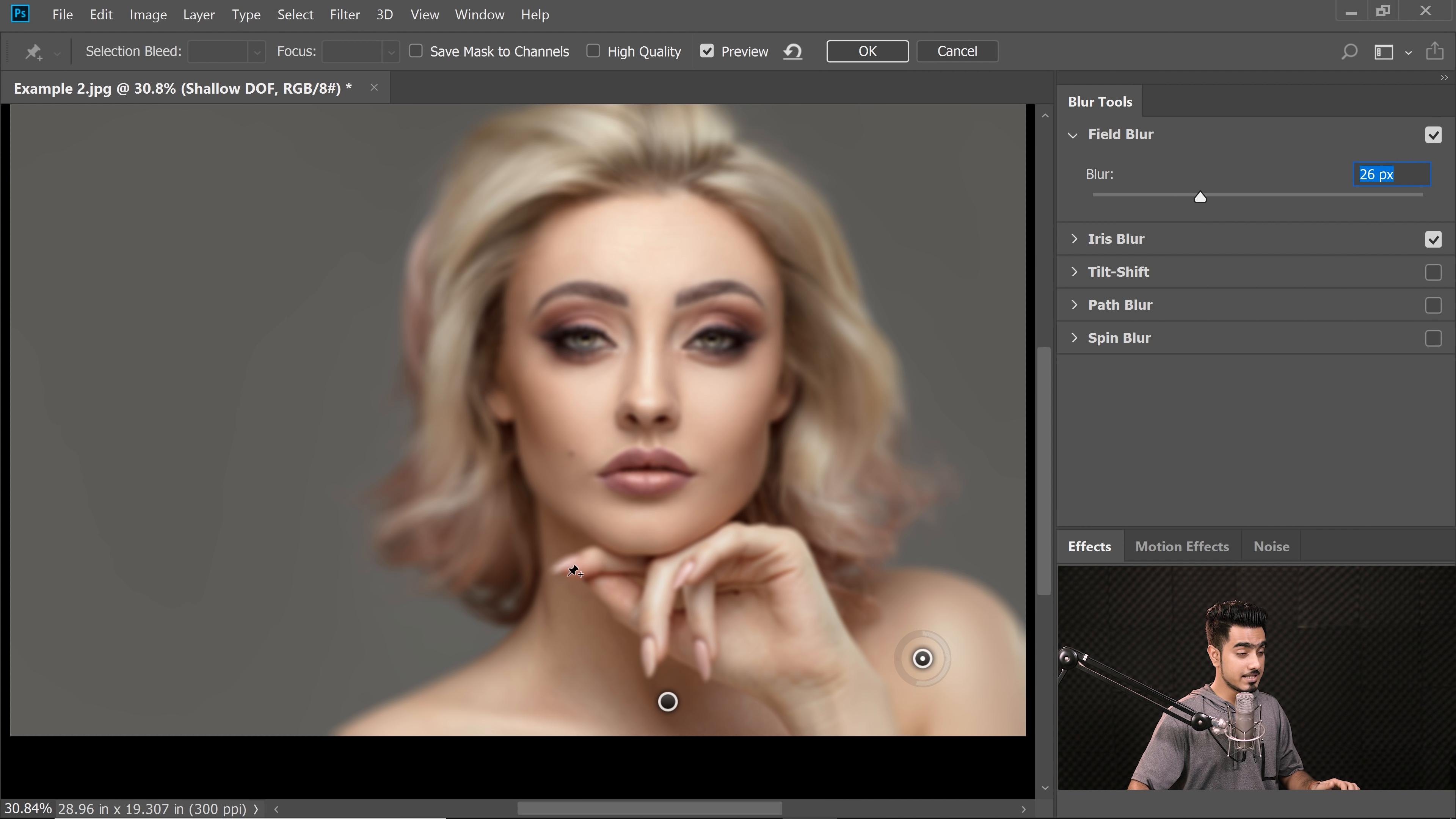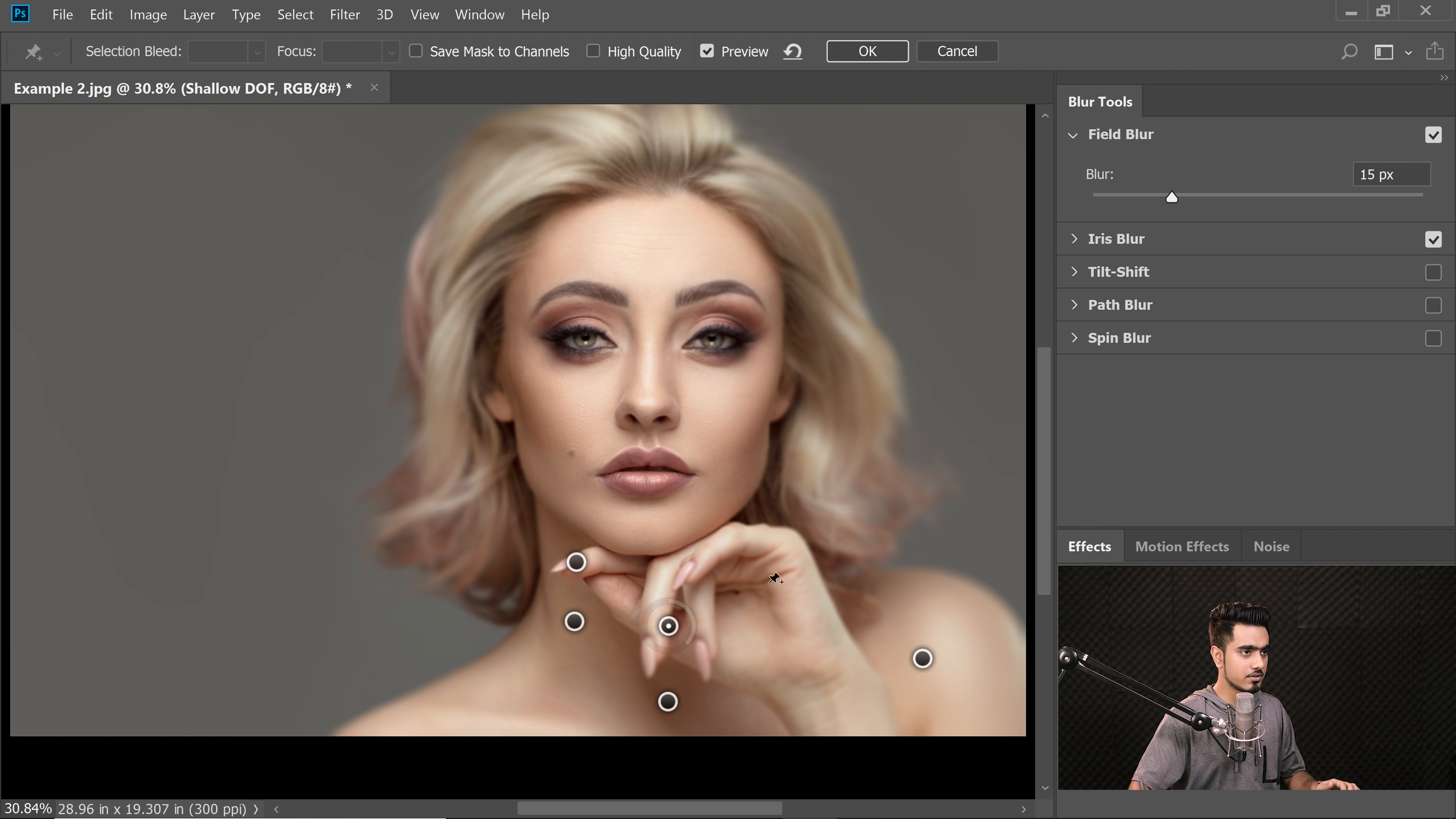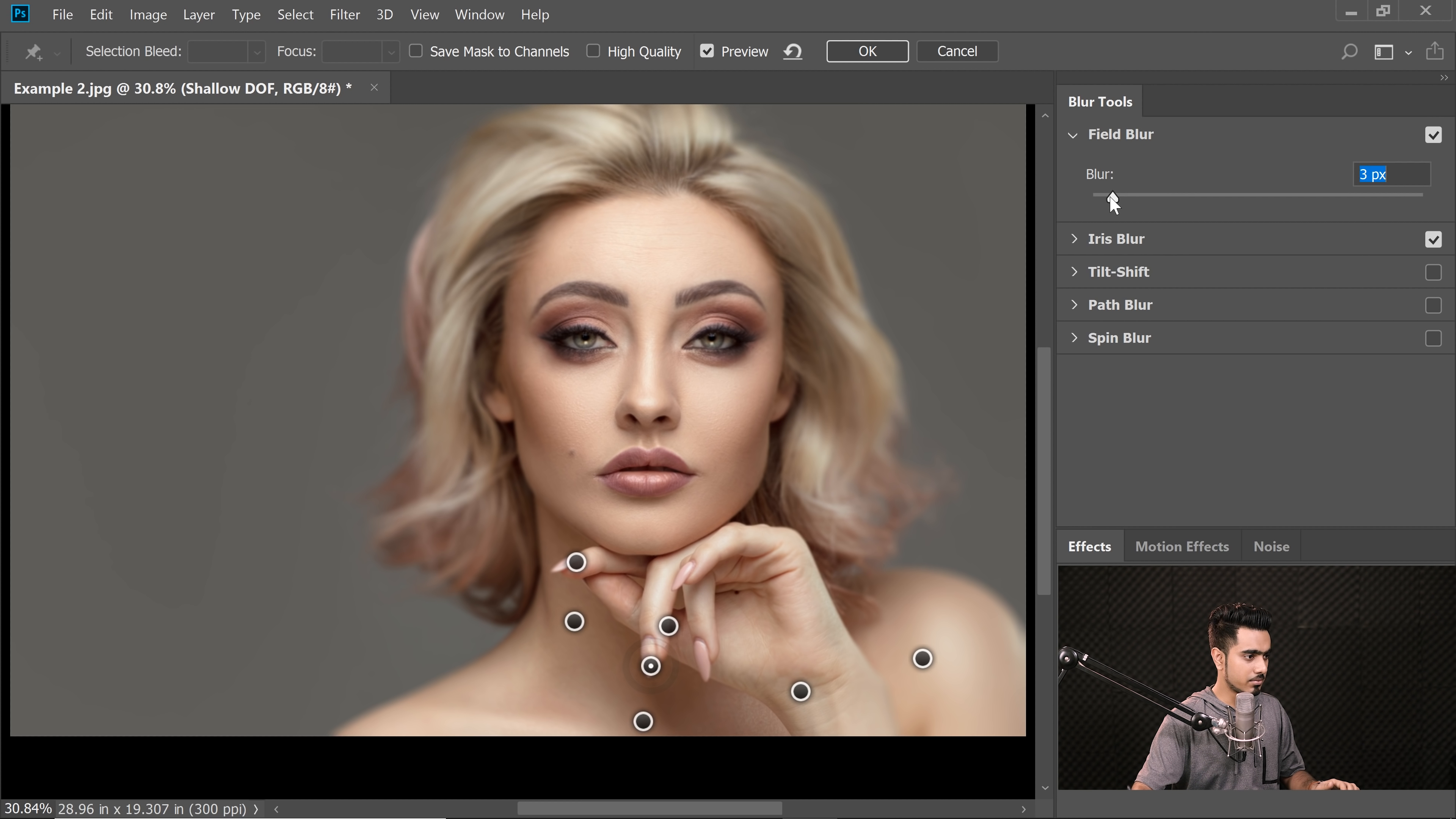But this area needs to be in focus. So I'm going to click a point right there and decrease the blur to zero. This area needs to be a little blurry. This area needs to be in focus, so I'm going to decrease the blur to zero. Here as well, decrease the blur to zero.